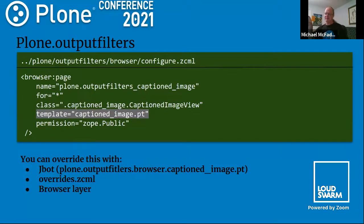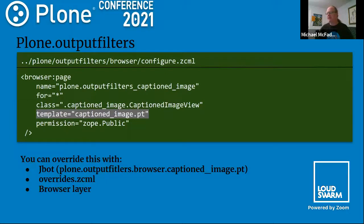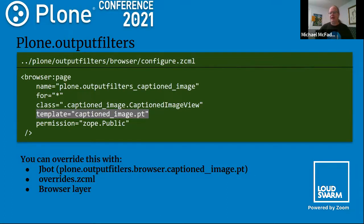What I really like about how this was done is they made a browser view just for the captioned image. So if you don't like that image template — for example, you want to style the caption differently or change the template itself — it's right there as captioned_image.pt. A simple z3c.jbot override will do it most of the time. More advanced usage is to override the captioned image view using overrides.zcml or a browser layer, which is what we use at RFA. We actually added a new 'copyright' field to our images, and we have a new view that puts that copyright into the template.